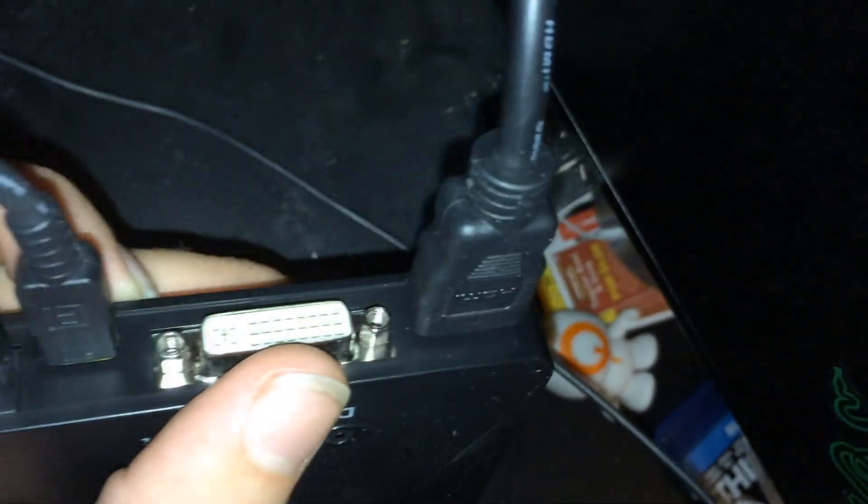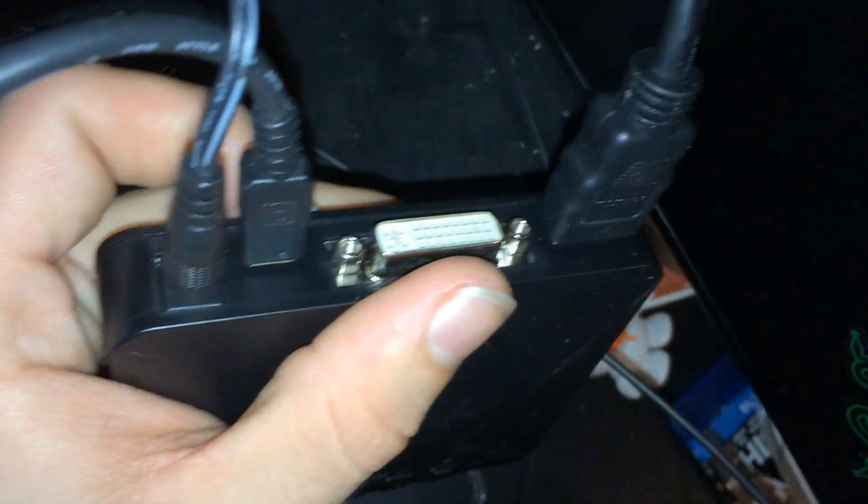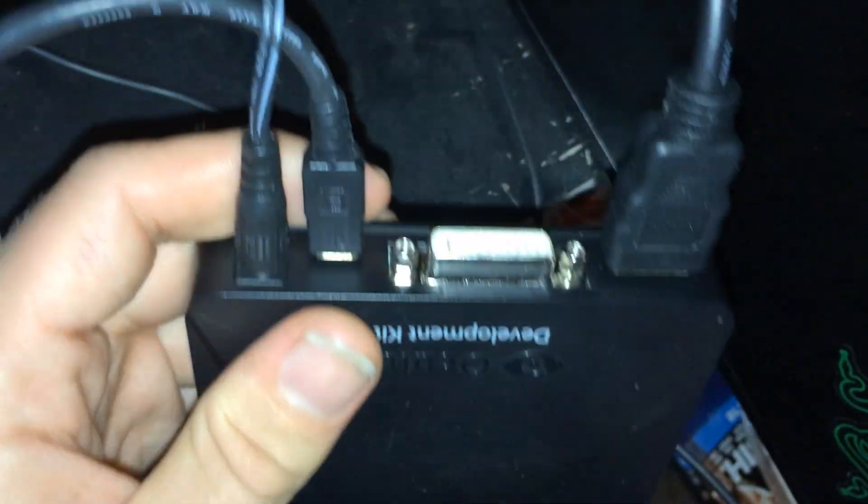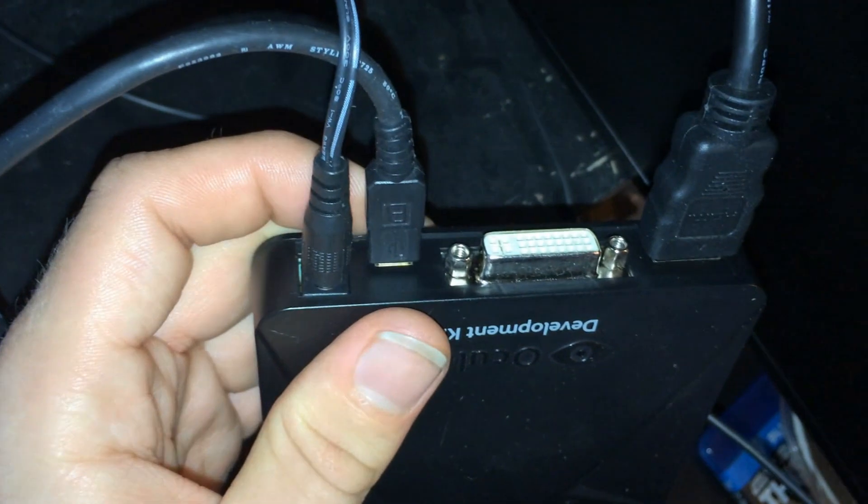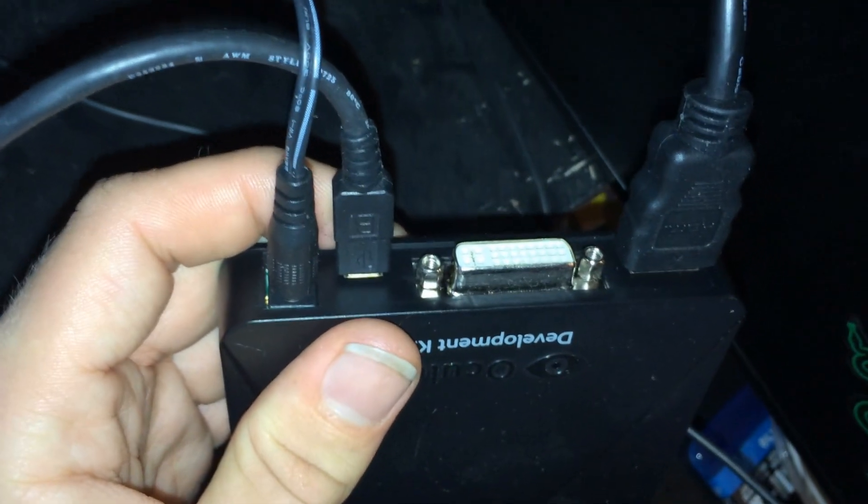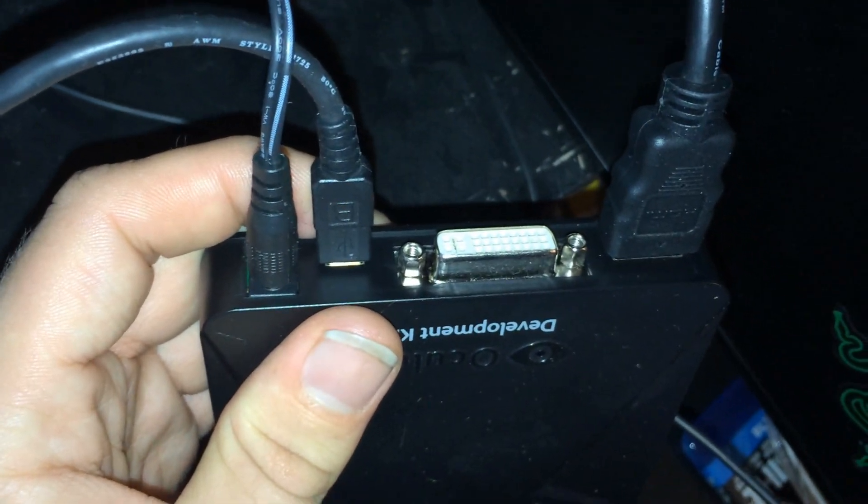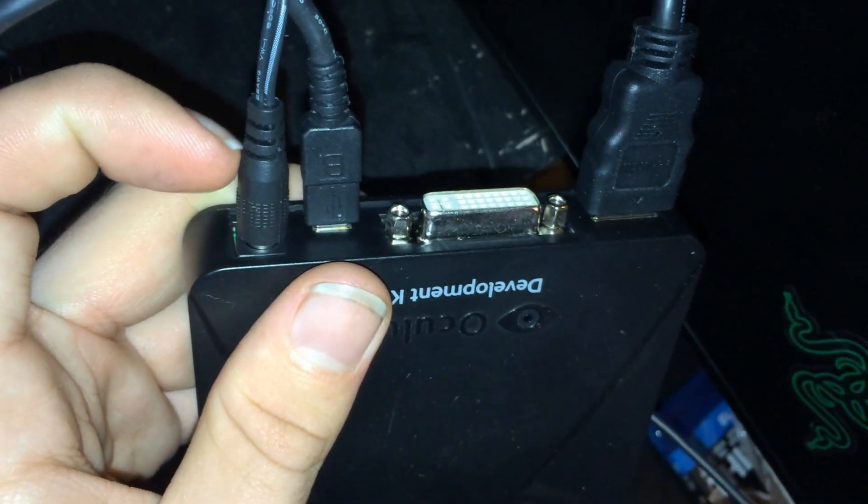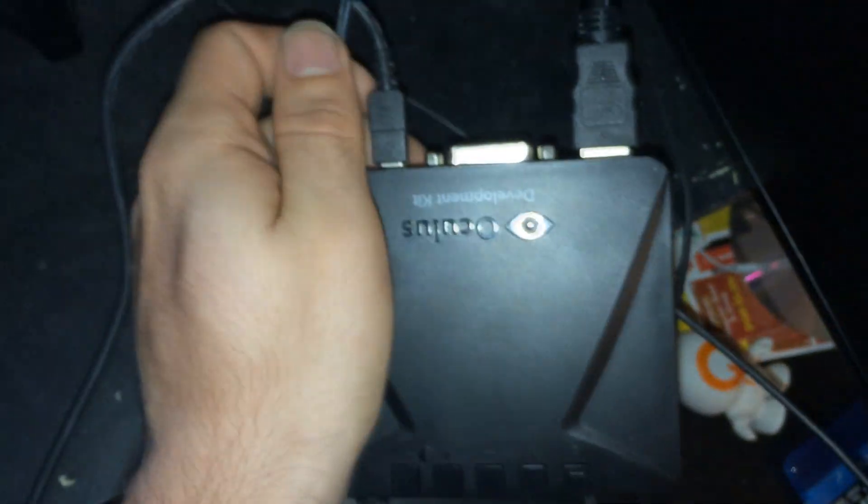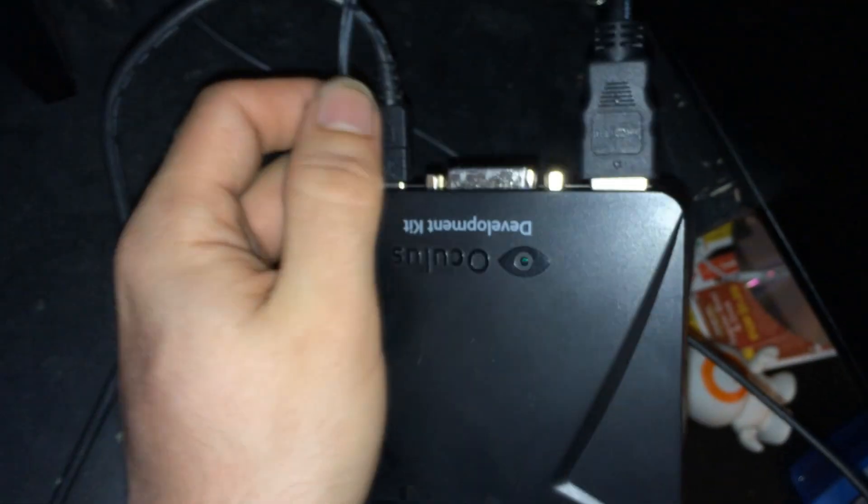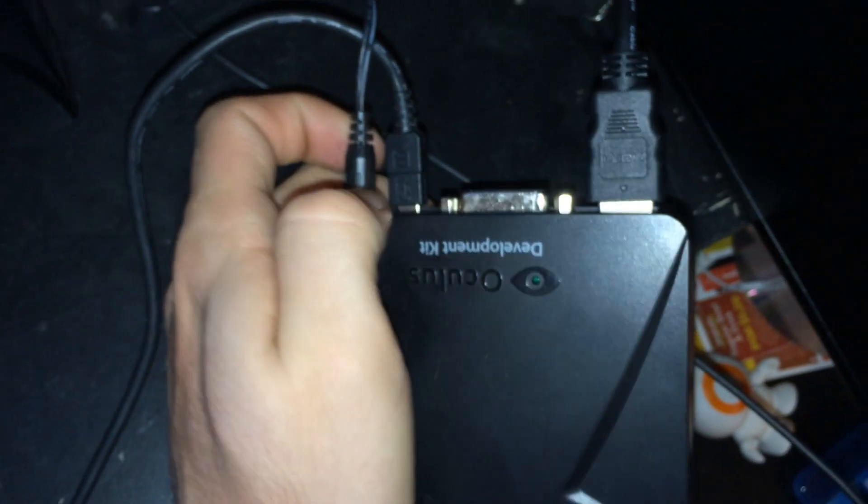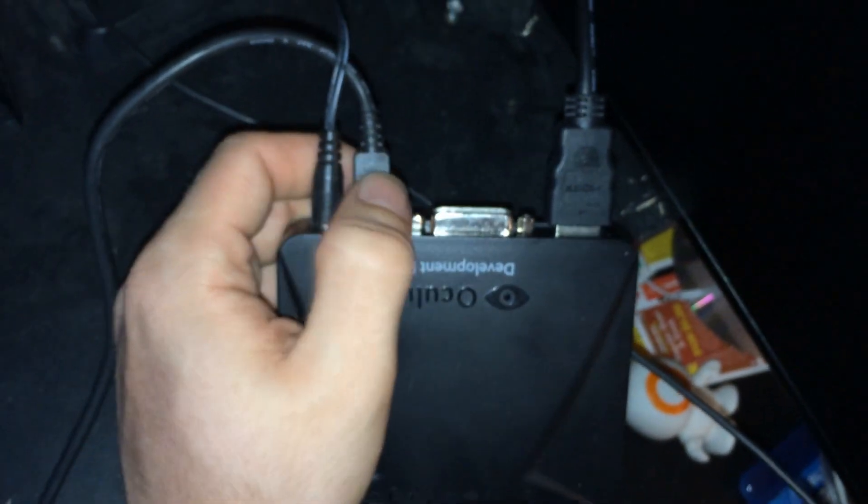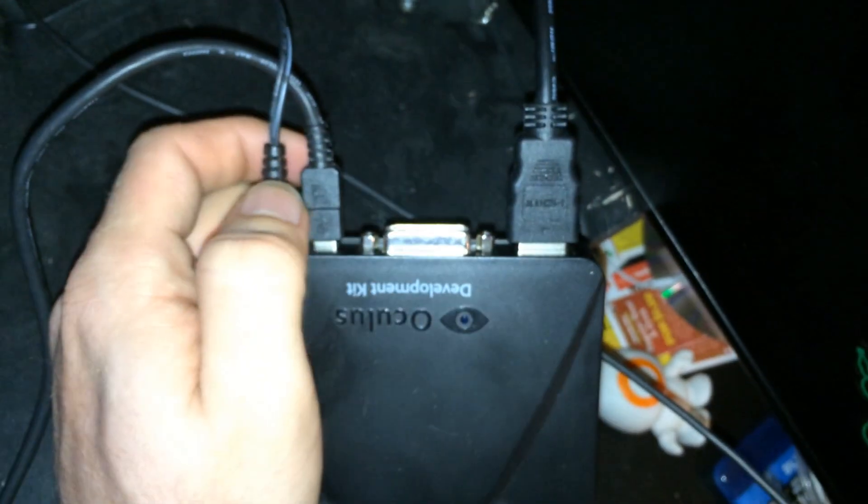On the back of the control box is a DVI port, an HDMI port, a port for the USB, and a power supply port. Now the power supply port should be fairly simple - you plug in like a little brick into your power outlet, plug it in and you're done.